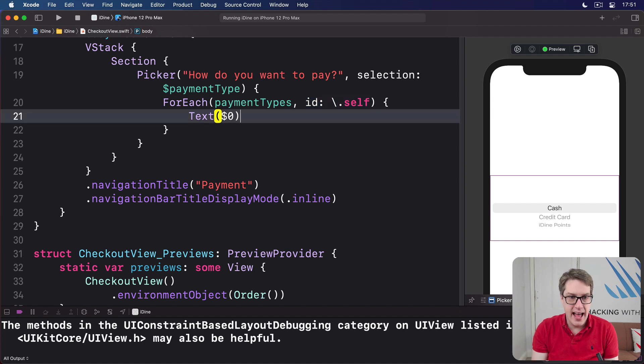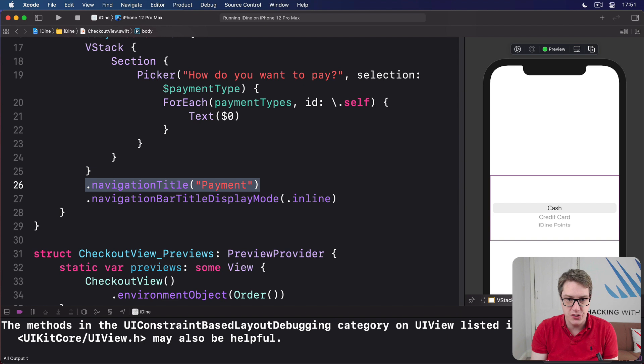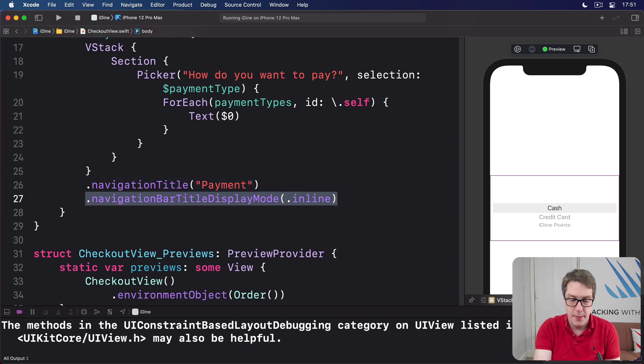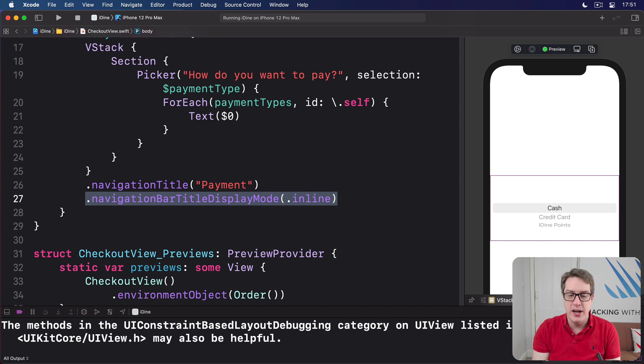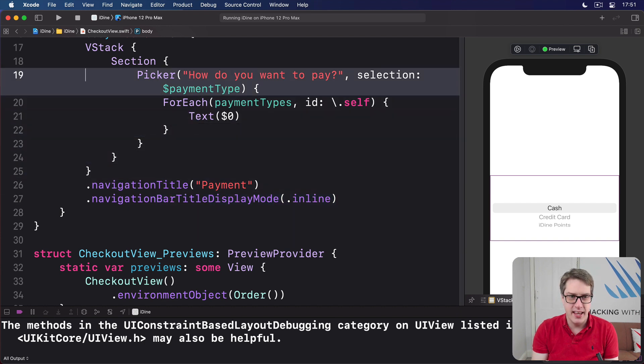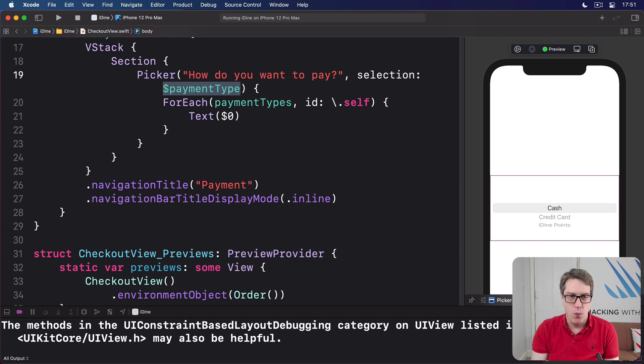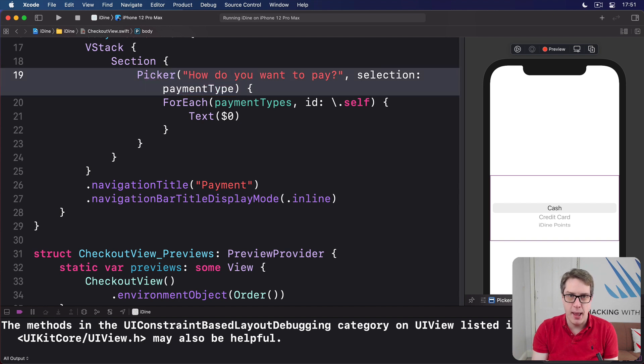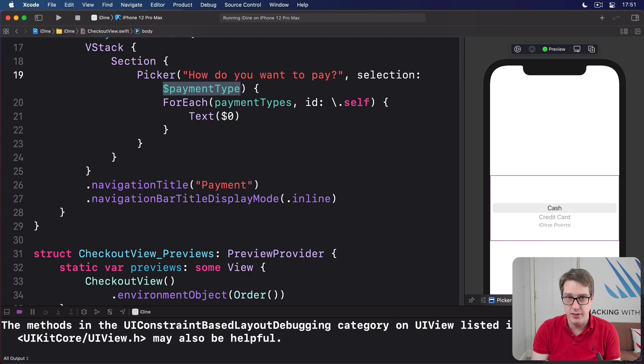And we have a payment title plus the inline small text navigation bar at the top. The real question here, I hope you've noticed, is here. Why is it dollar paymentType and not just paymentType? What does that dollar sign do?